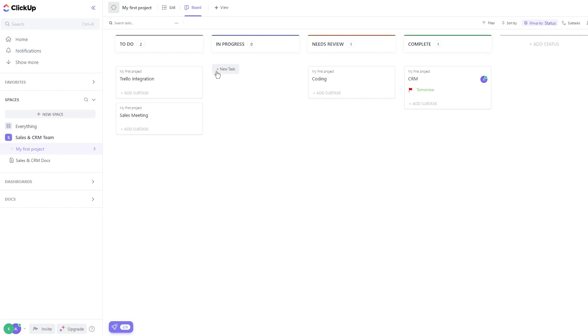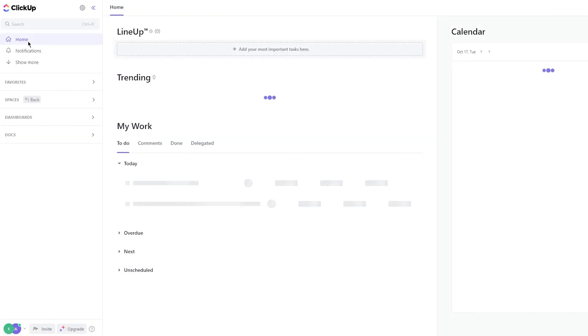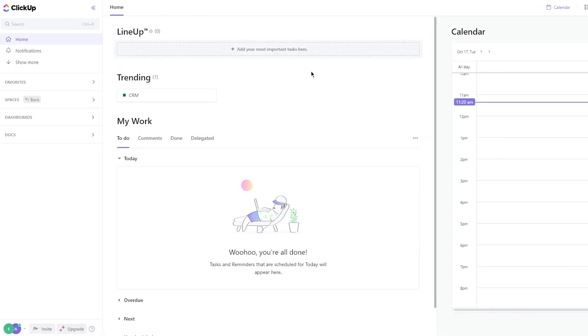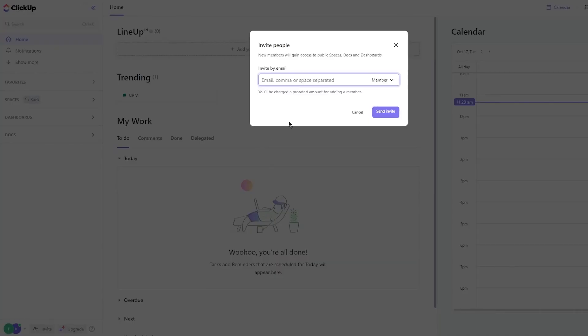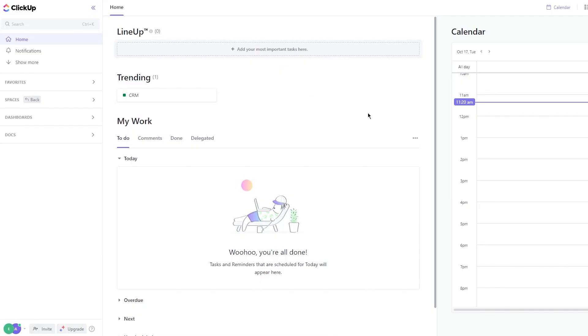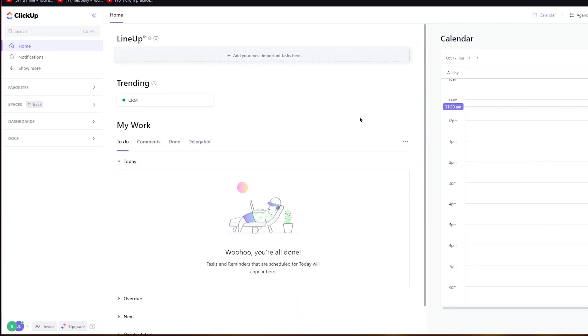And obviously one final thing: how are you going to invite people into your workspace? So to invite people, all you're going to do is you're going to come down here, you're going to click on invite and you're going to start adding their emails and send invitations and you're good to go.